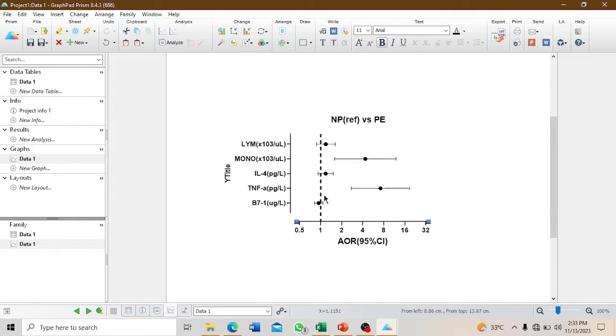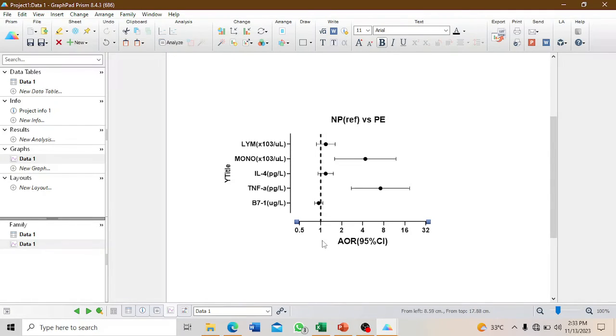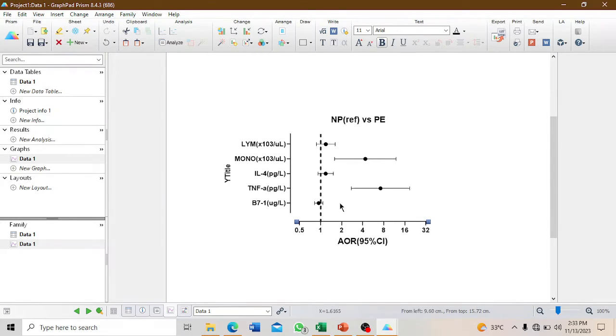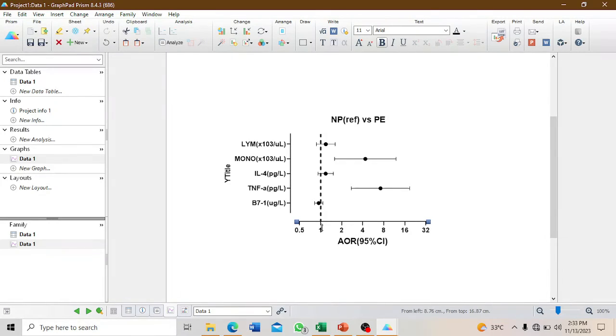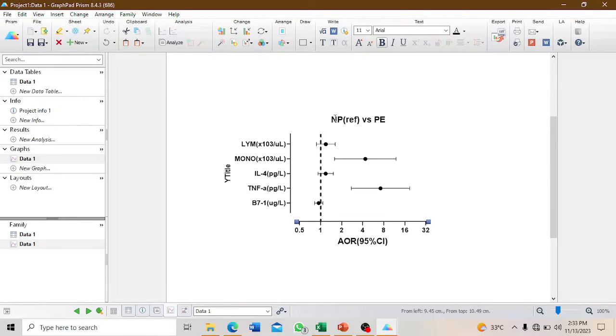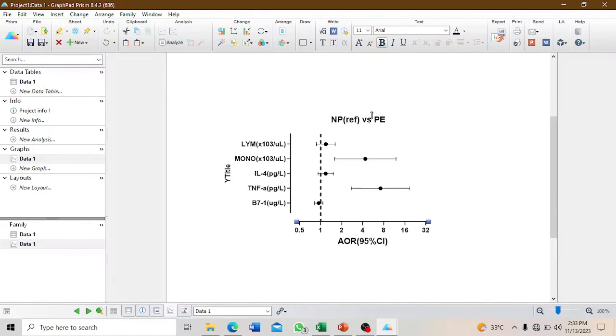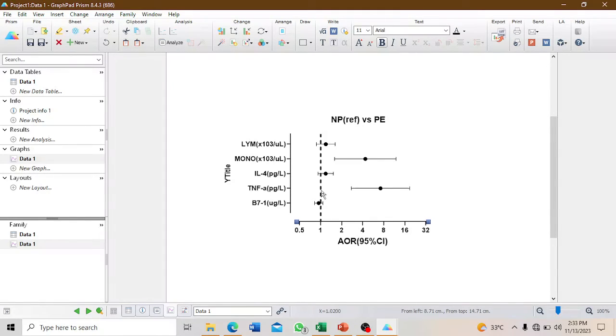You can see the broken line has been inserted. You can set a line on any value, but for odds ratio, if the 95% confidence interval includes one, it means the difference between the two groups is not significant. If you divide PE by normotensive pregnancy and get one, there is no difference - they are equal. If it's less than one, the reference value is higher. If it's more than one, the comparative value is higher.